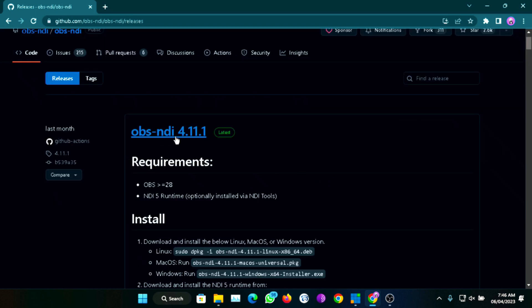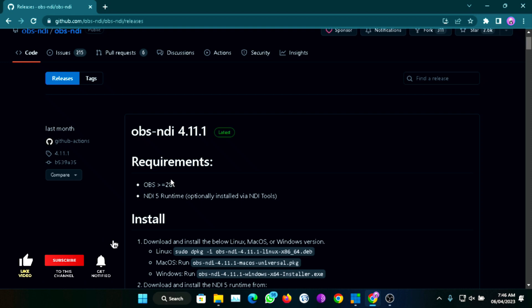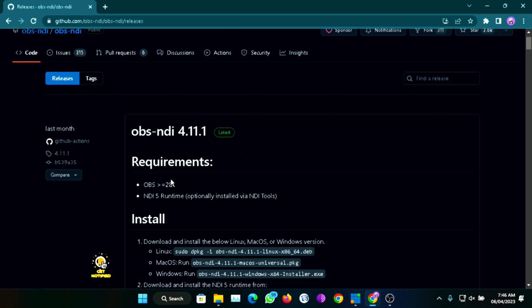Once you get here, you see the OBS NDI 4.11.1. The reason the OBS NDI plugin wasn't functioning when you upgrade from 27 to 28 is because you also need to upgrade the OBS NDI plugin. If you look right here on the screen, see the requirements — the 4.11.1 requires OBS 28 or 29 for it to be able to work. Meaning if you've upgraded to OBS 28 without upgrading the plugin, it will stop working.